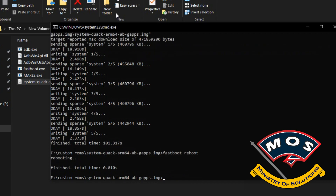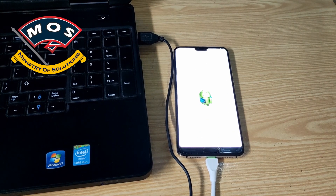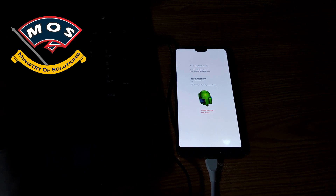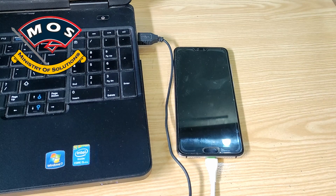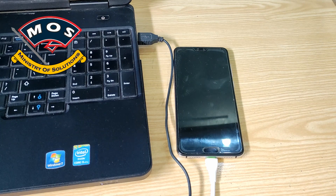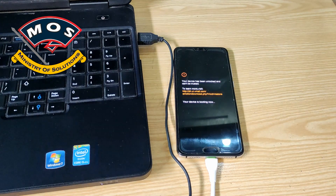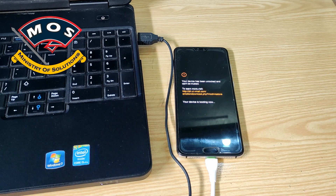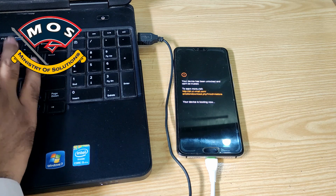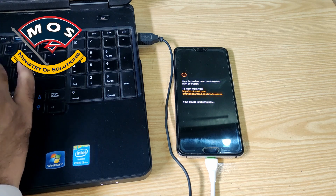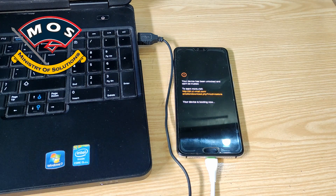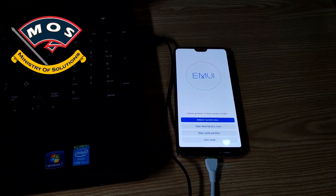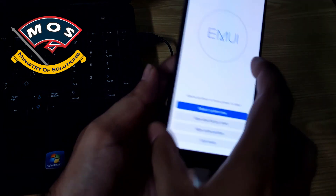Once flashing is done, you need to type fastboot reboot and the phone should automatically reboot. After reboot, the phone may go into stock recovery mode. There we need to wipe data and wipe cache — only then will the phone start booting this ROM.